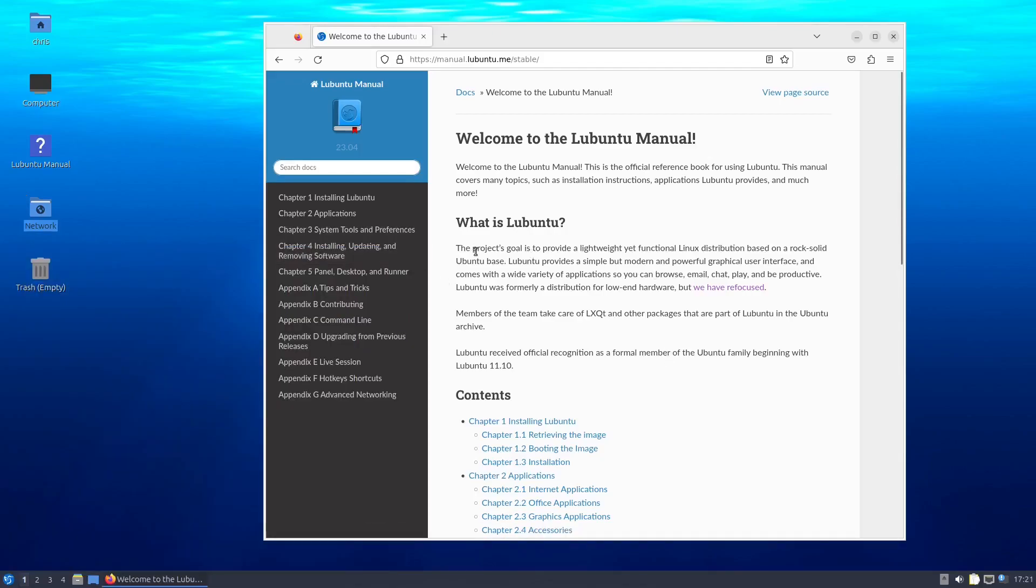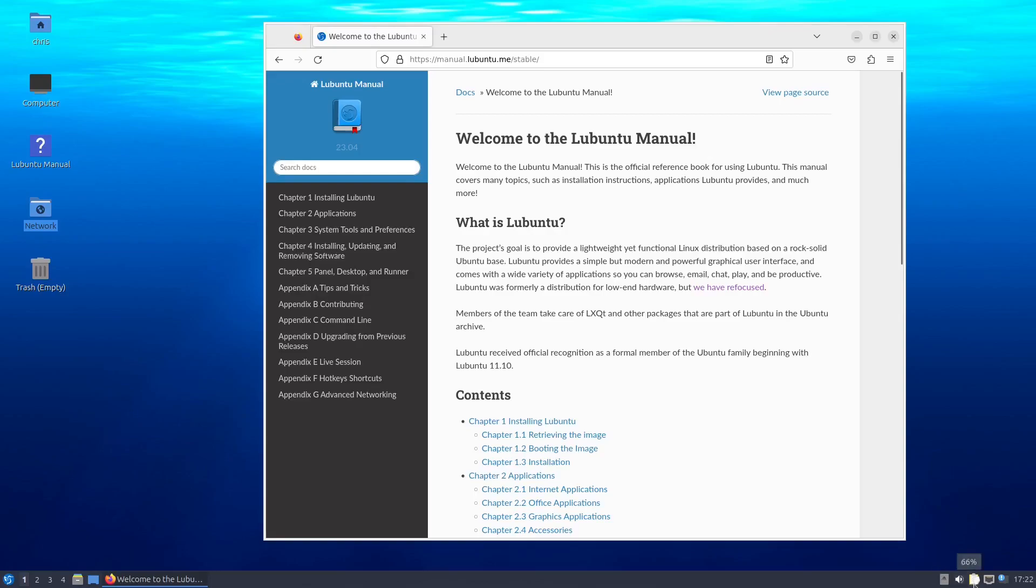But here, as you can see from the manual, the project's goal is to provide a lightweight yet functional Linux distribution based on a rock-solid Ubuntu base. You know, lightweight yet functional, I think that's almost underselling it a little bit, because I mean, not only is it highly functional, I'd say it is very highly functional. Particularly if you're running this on older hardware, it could be a very good option for you, a good way of extending the life of your hardware maybe by several more years.